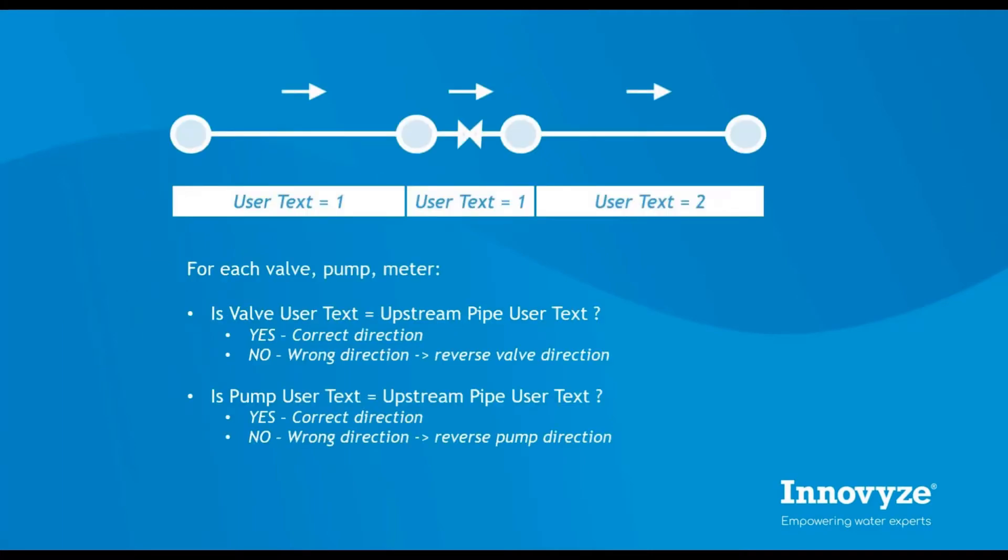In this example, we have implemented an SQL query that compares upstream pipe ID referenced within the valve or pump object information that came from our GIS system with the upstream pipe from our topological trace.